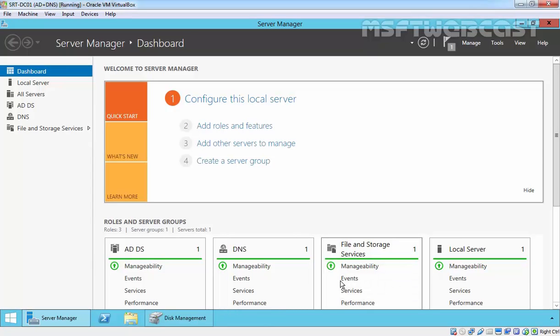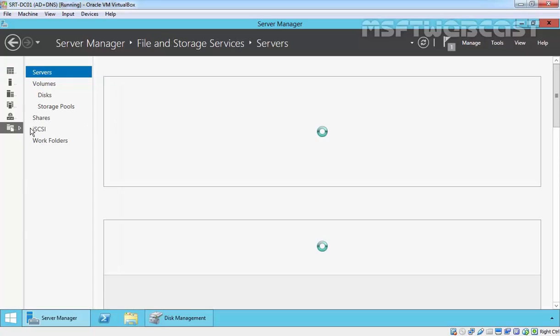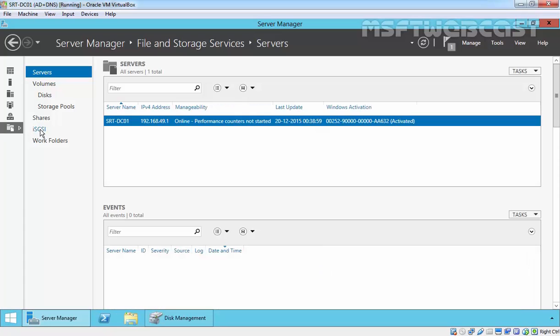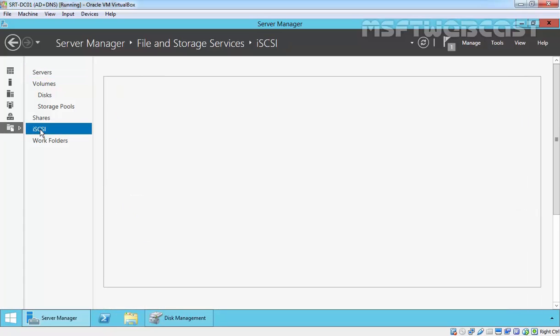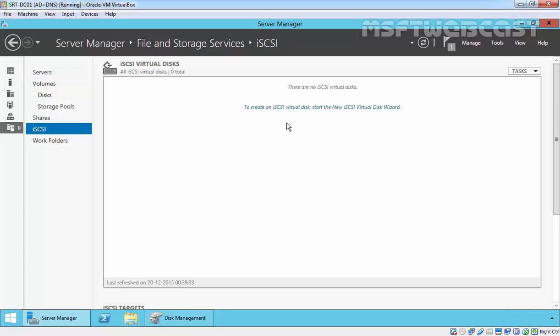The next step is to configure the iSCSI target. To configure it, go to server manager and click on file and storage services. Then click on iSCSI. Click to create an iSCSI virtual disk to start the new iSCSI virtual disk wizard.